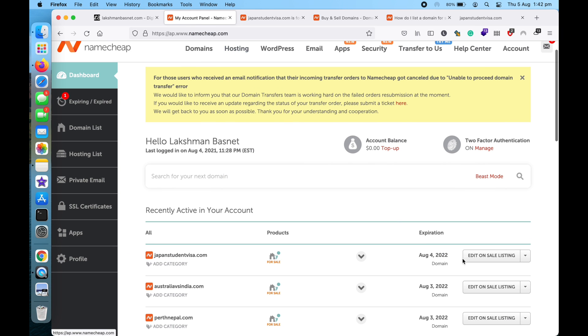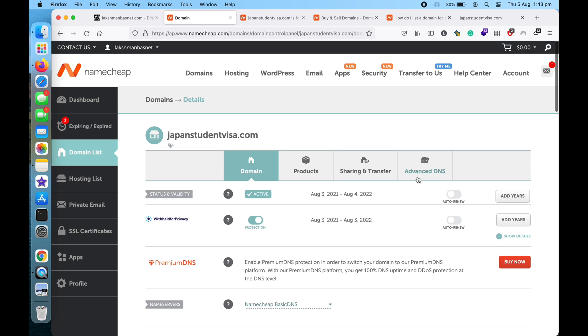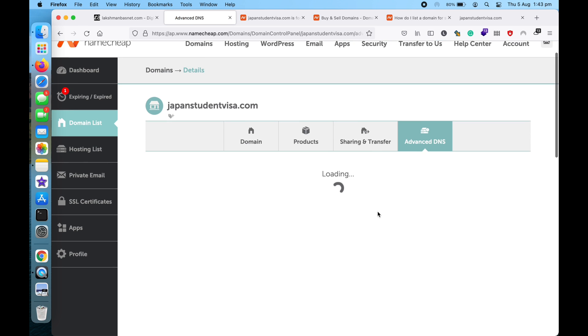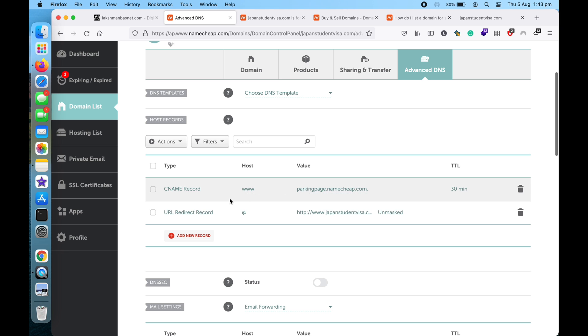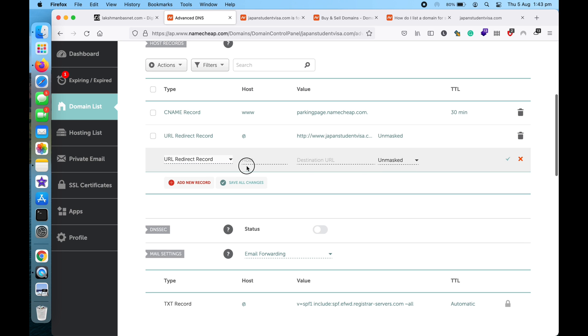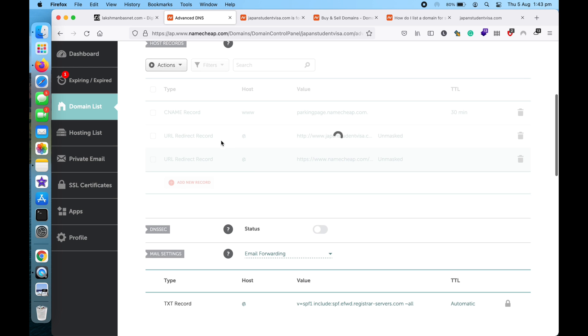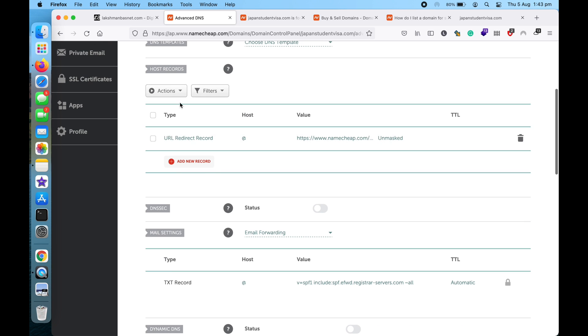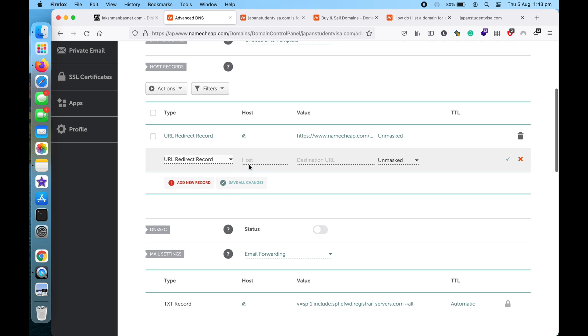And then go to Manage Domain, and then go to Advanced DNS and add two URL redirect records, one like this, and then yeah, and then save it.